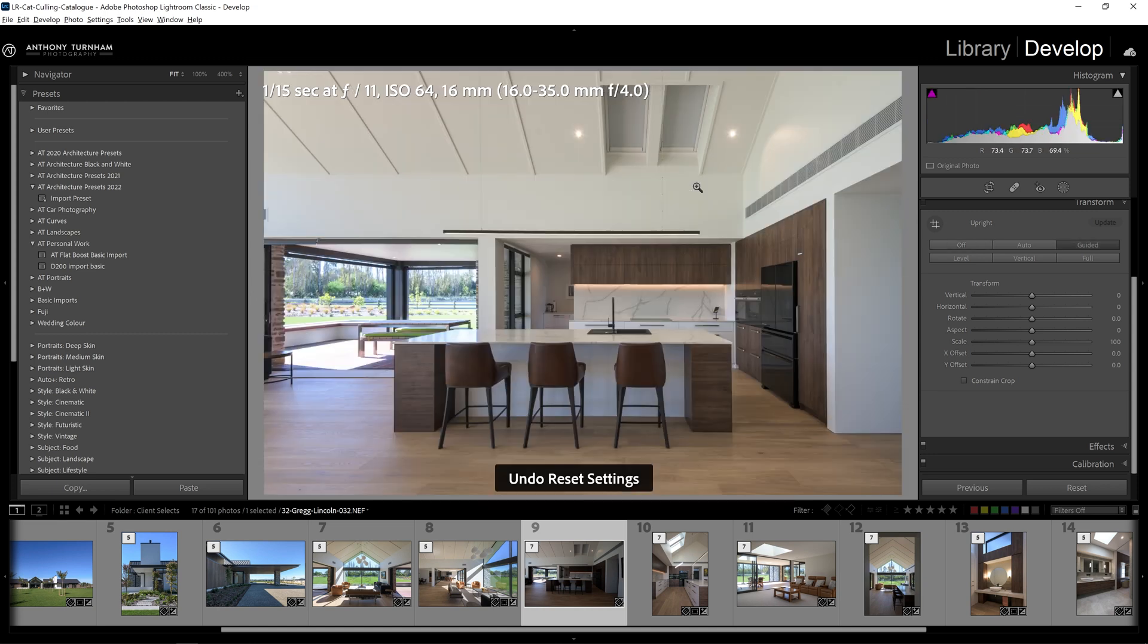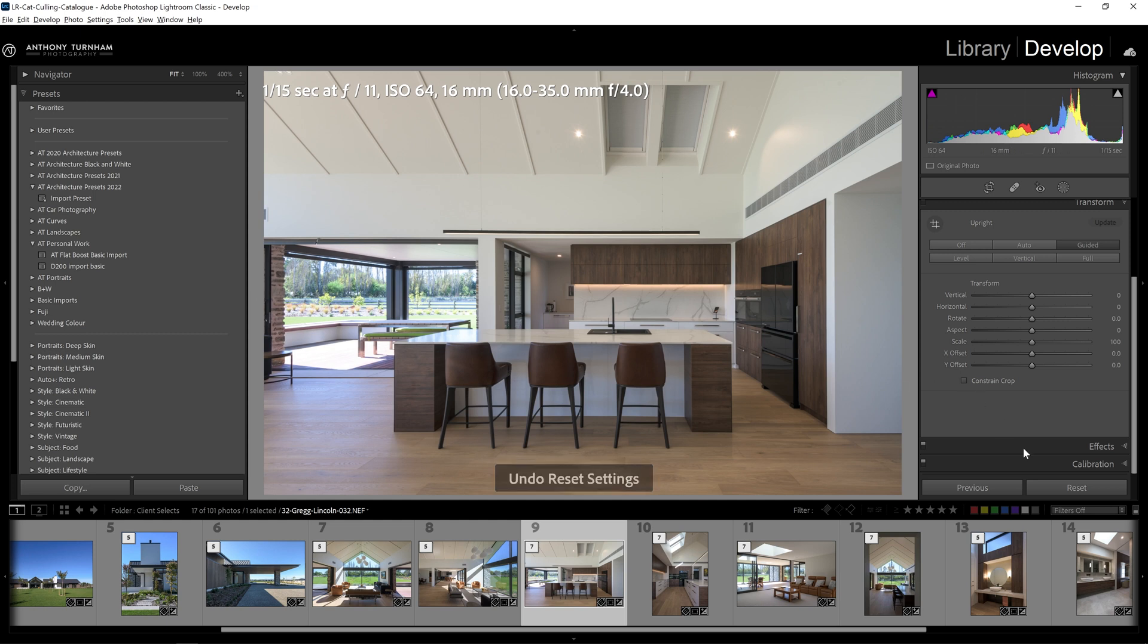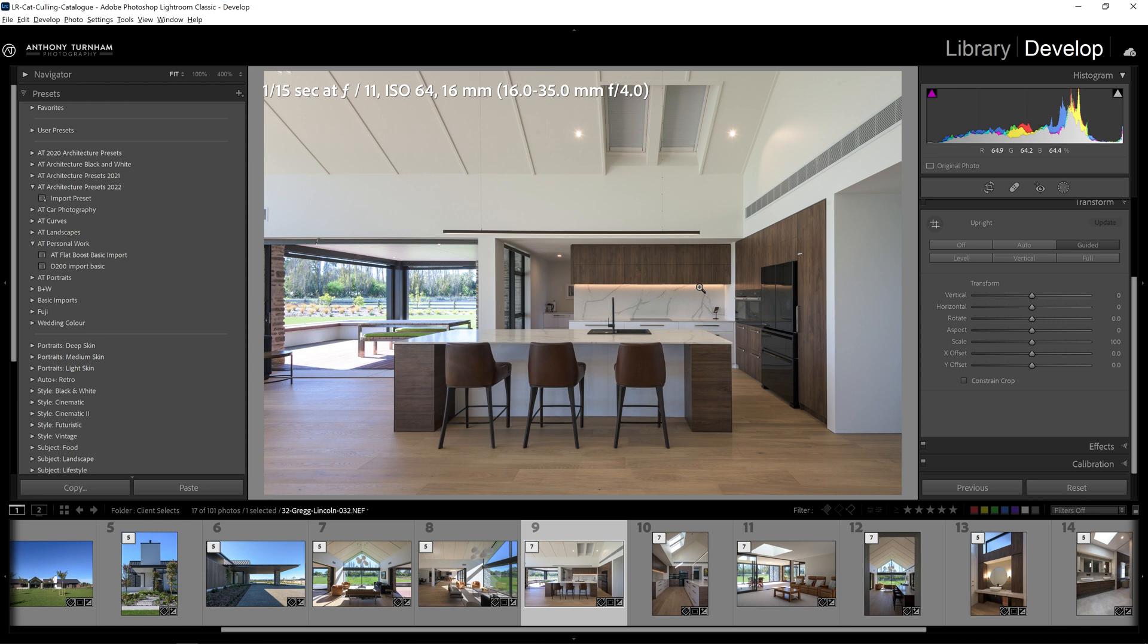So if I press CTRL-Z to undo that reset, and we'll see what the client actually got through, and this was my intention when I actually took the photo, something more like this. So this gives the client a really good indication of what that finished file can look like. But obviously there are issues with this photo that we are going to need to overcome during our post-production editing process. And that's what we're going to look at in this video.